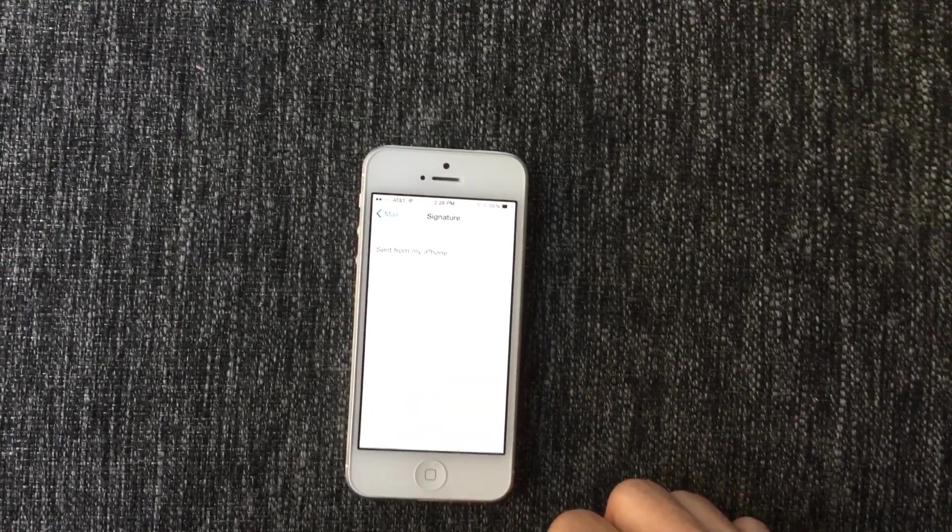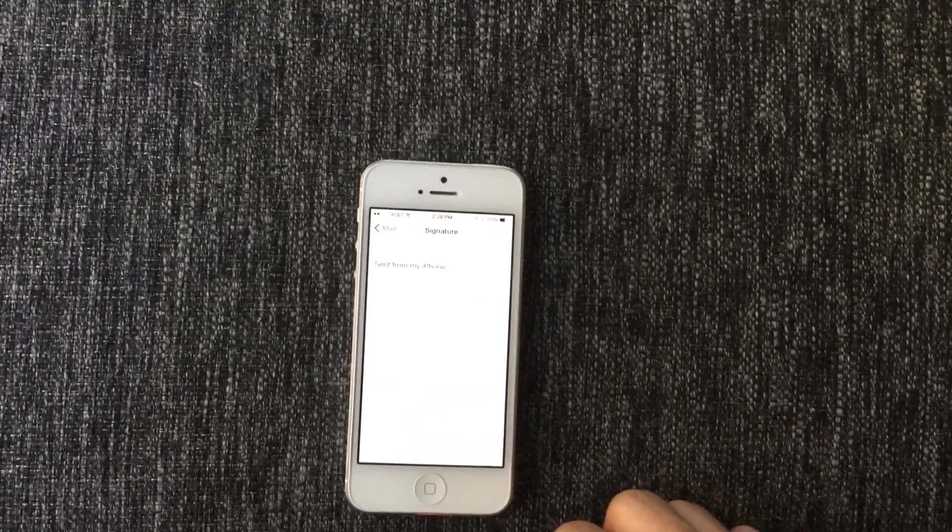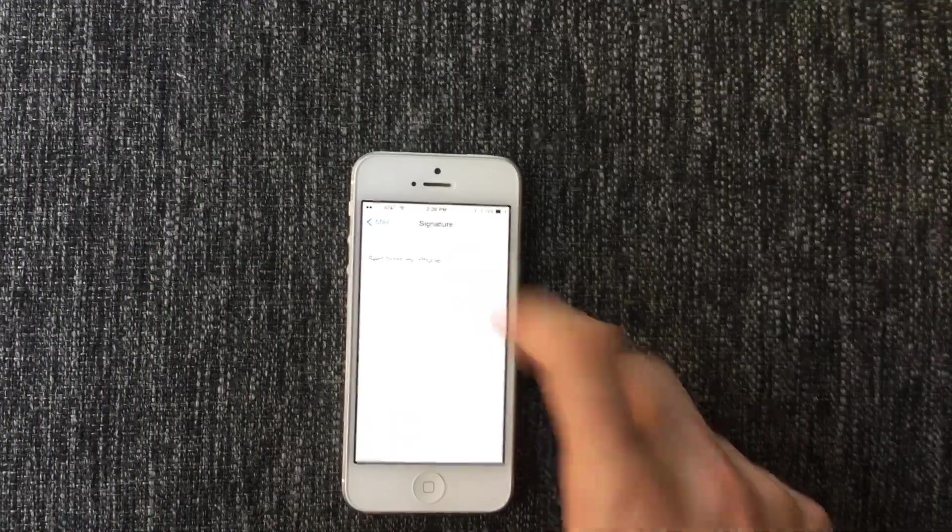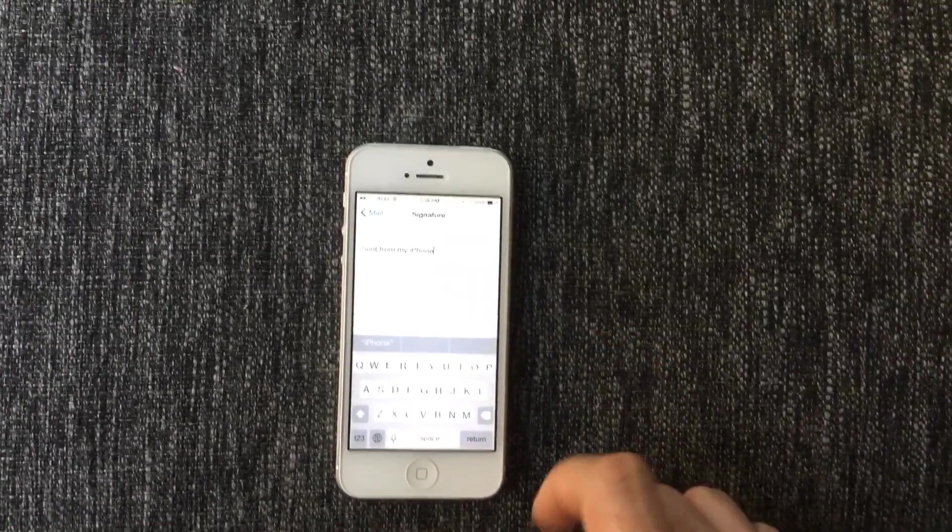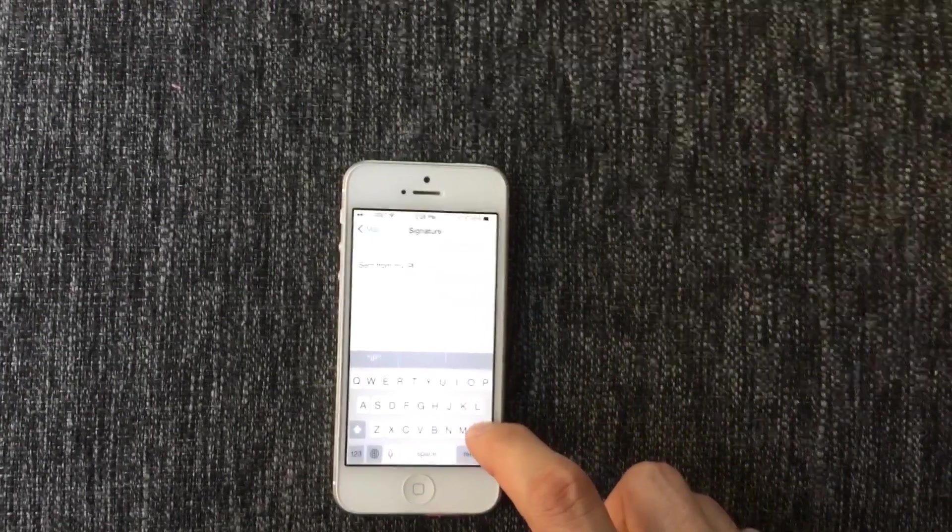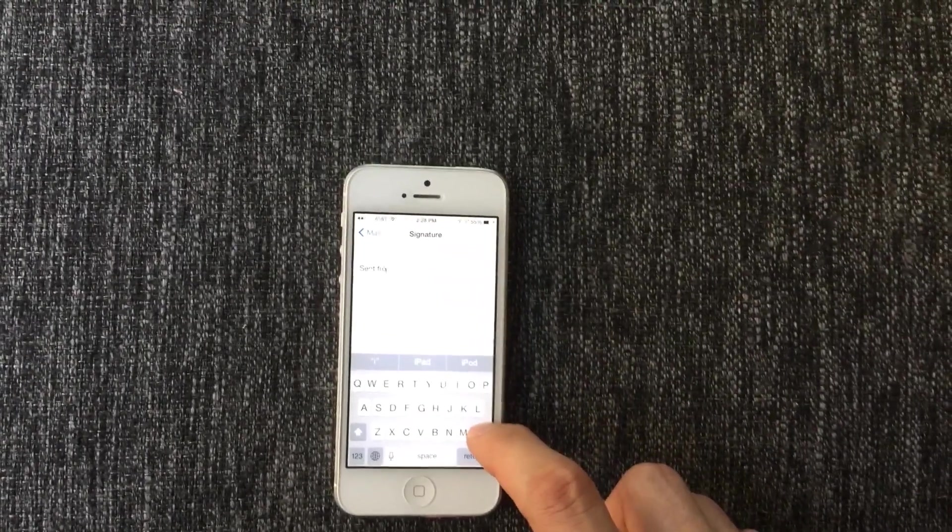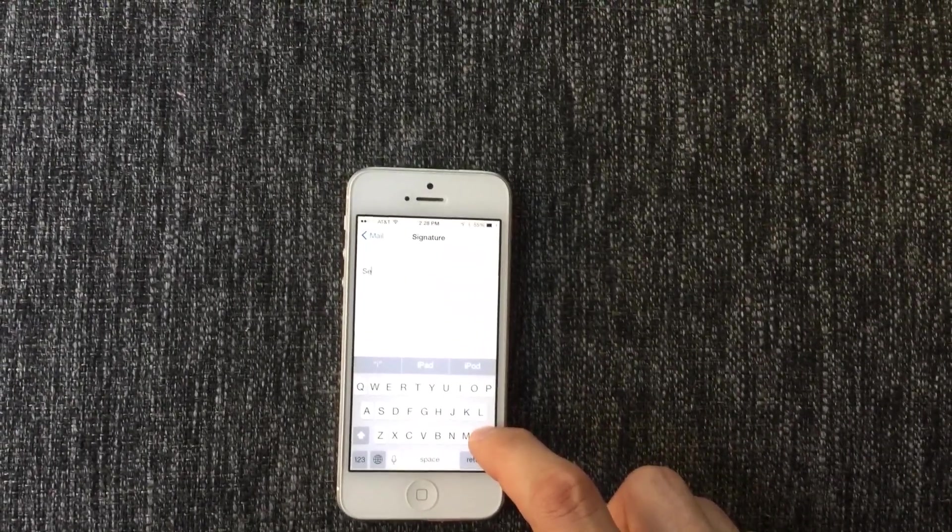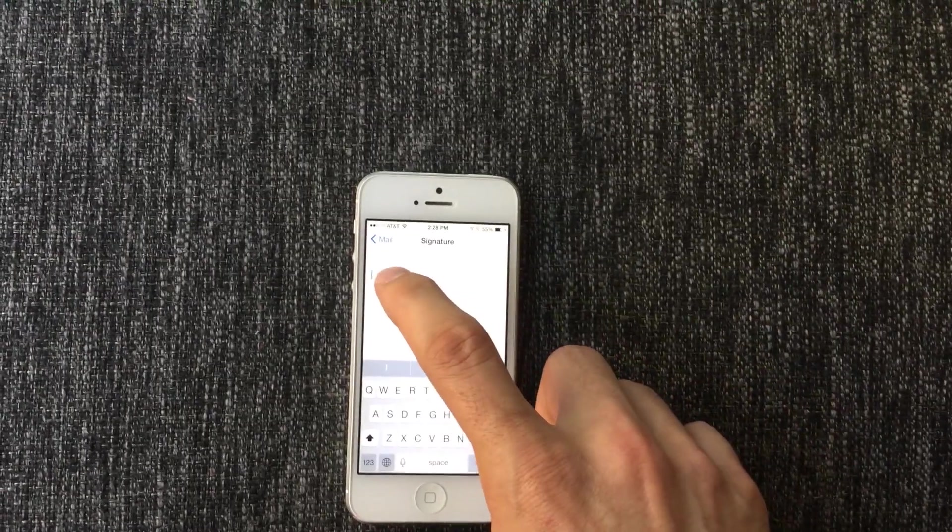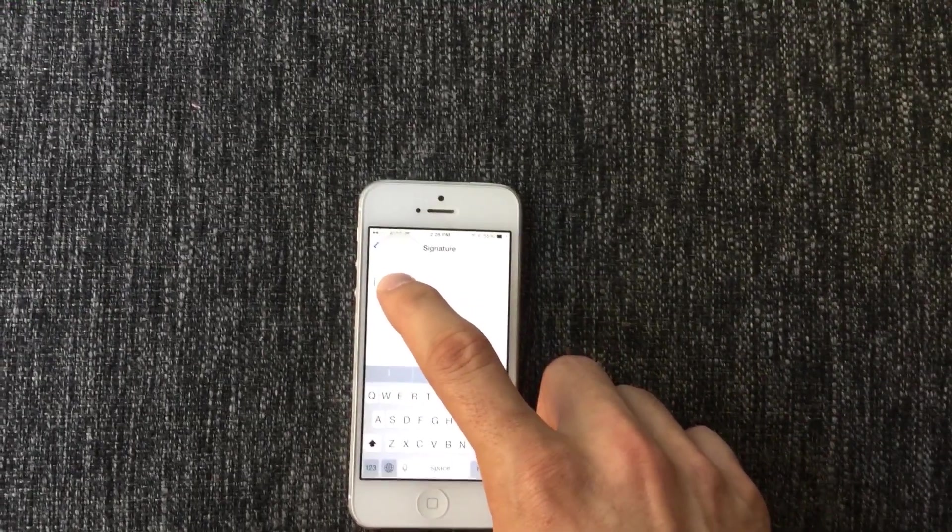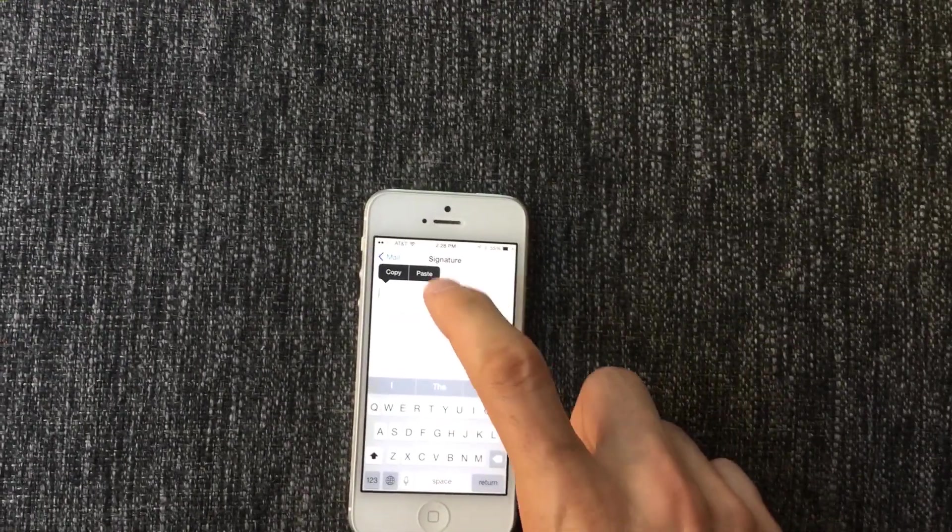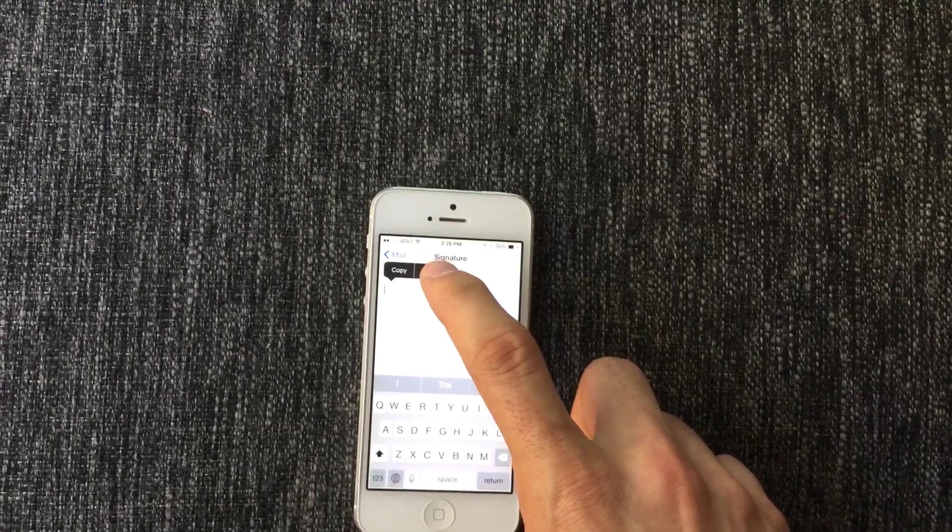Now delete your old signature, press and hold, hit paste.